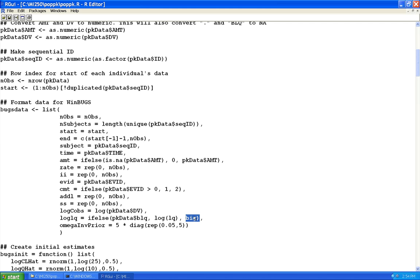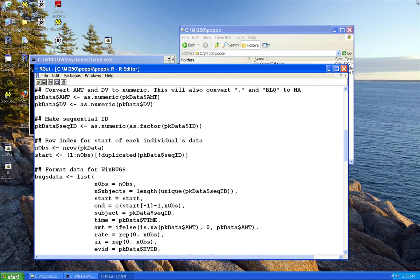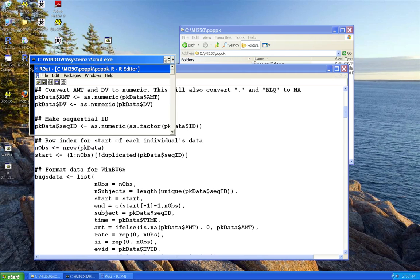That big value would only get used if data were missing for some reason other than BQL. There's also something related to a prior distribution for our variance-covariance matrix for parameters that I'll explain when I show the model itself. The main thing is we've got our basic data items defined largely in terms of their NONMEM equivalents.